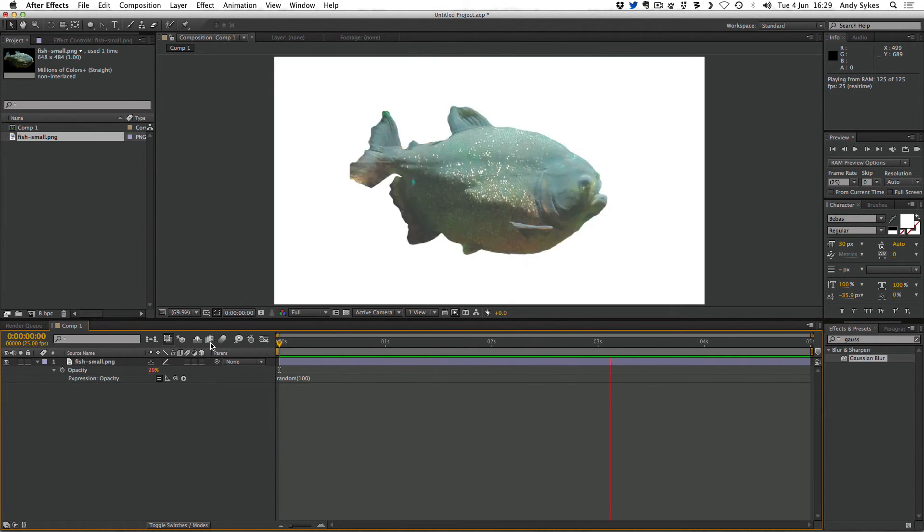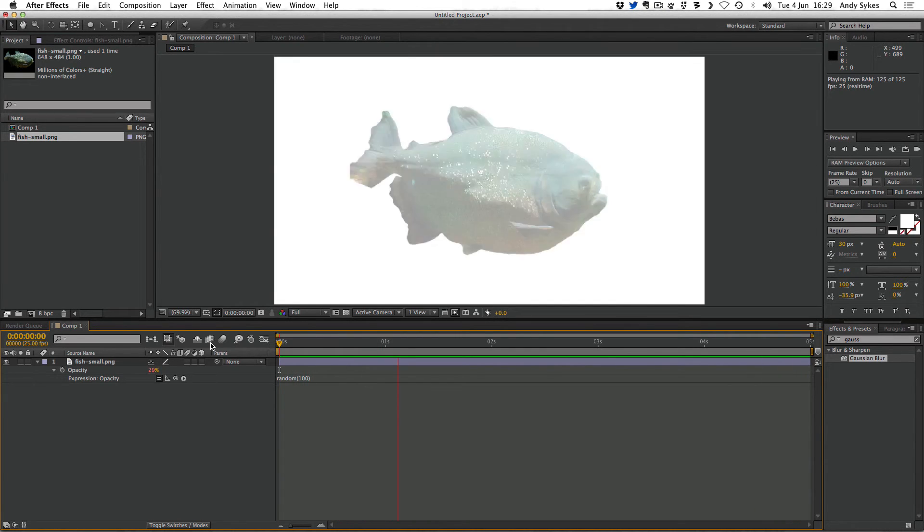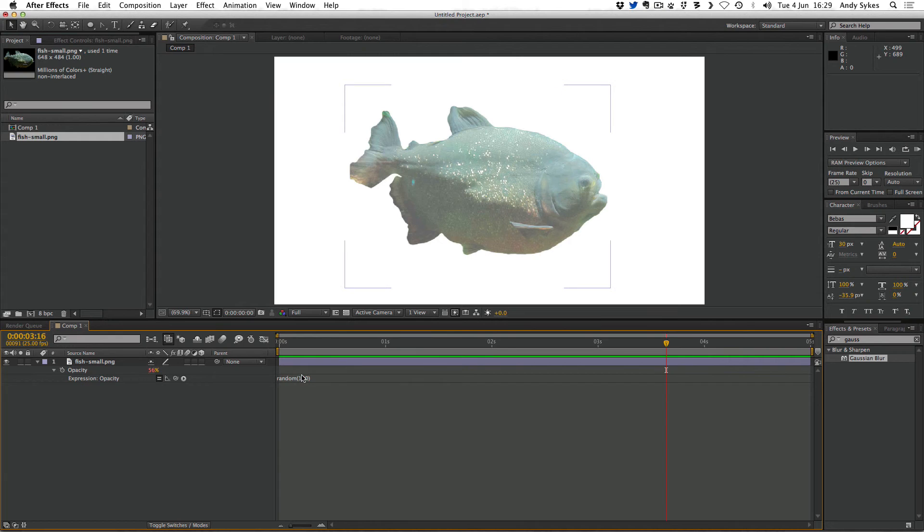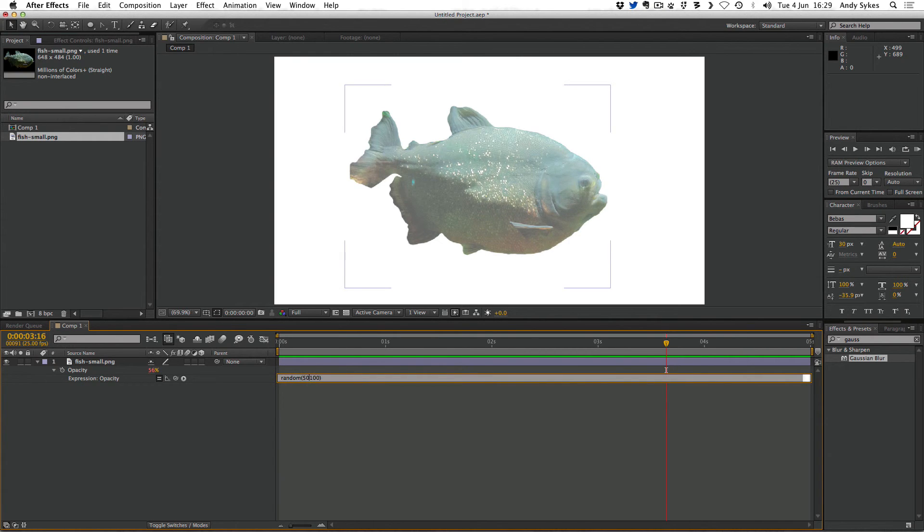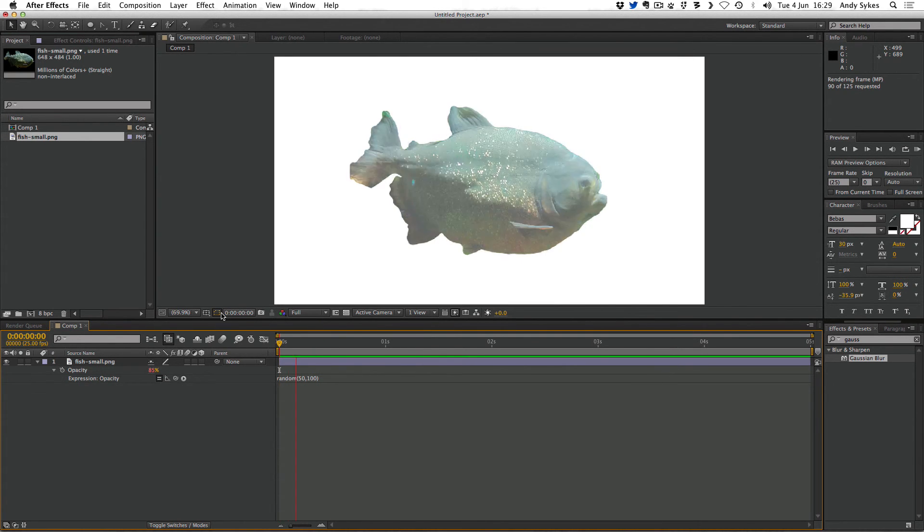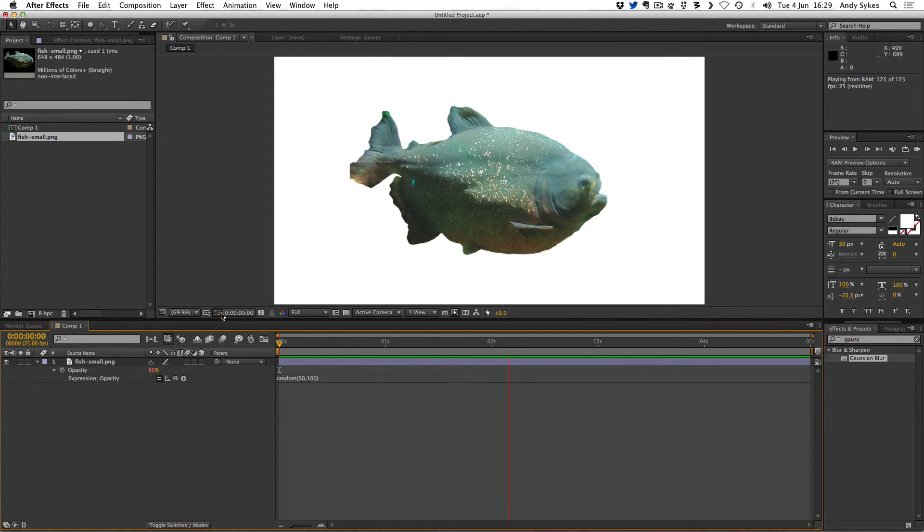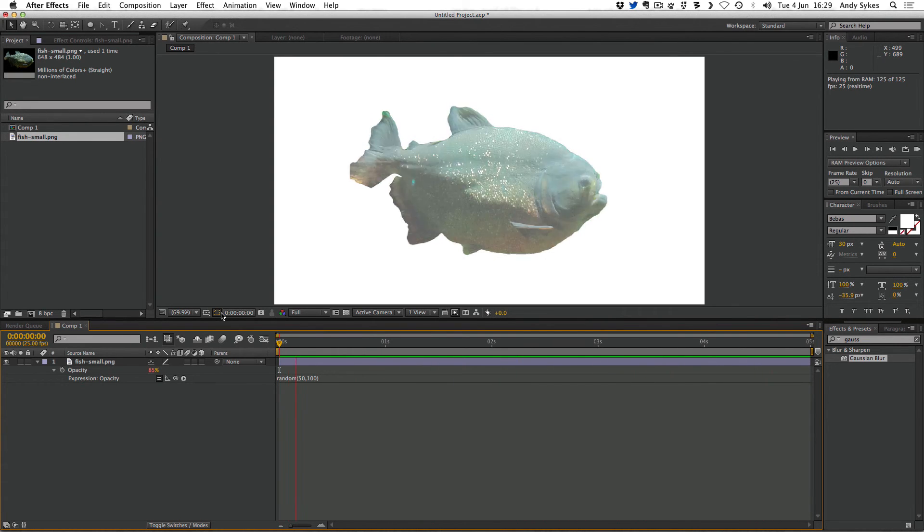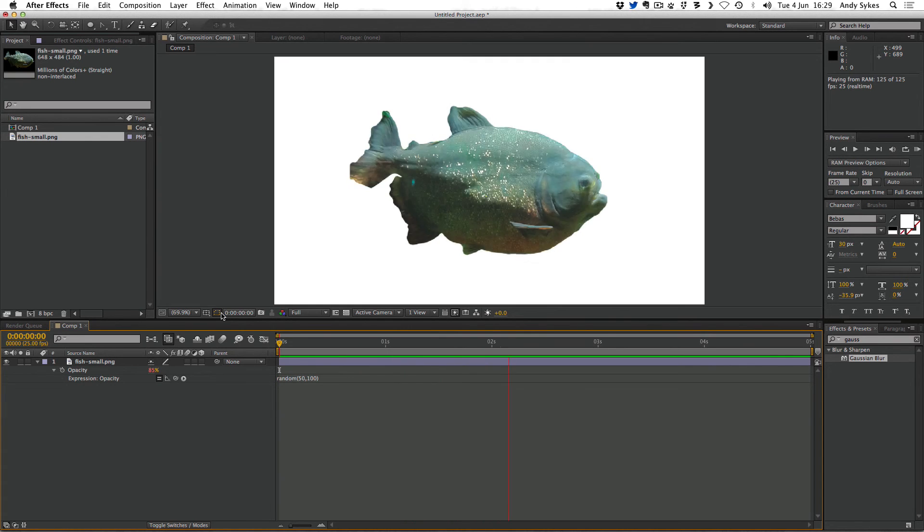If you had a light bulb that you wanted to make flicker this would be a really good way of doing it. But say if you want the opacity to randomize between 50 and 100 then you'd have to go 50 comma 100 and then After Effects will only randomize the opacity between those two values. So it won't go anywhere near 0. The lowest it will go is 50 and the highest it will go is 100.